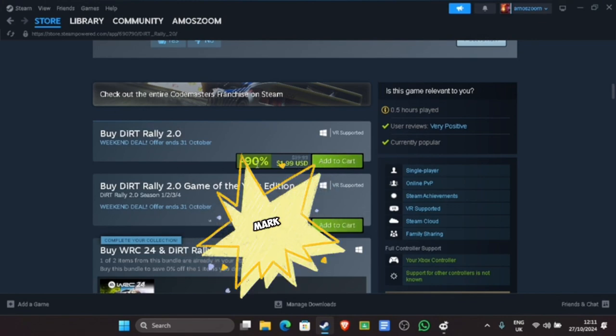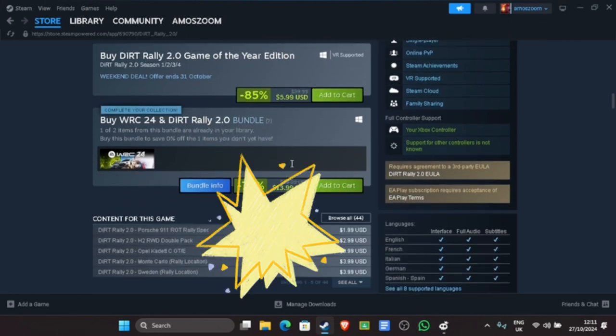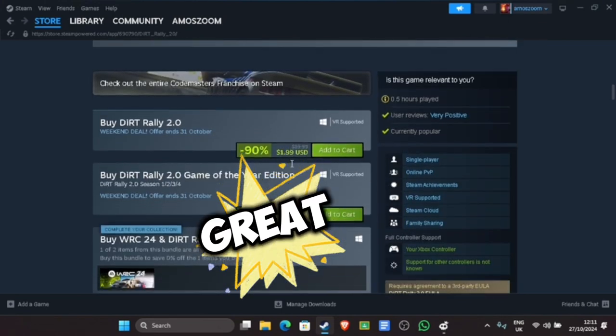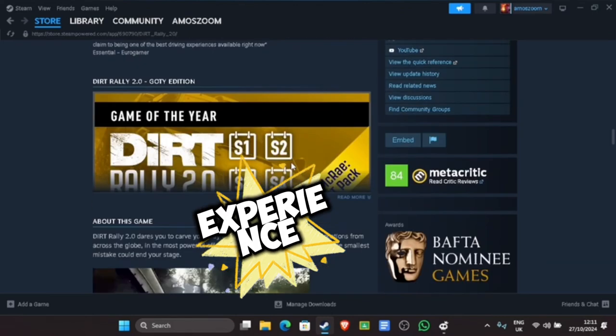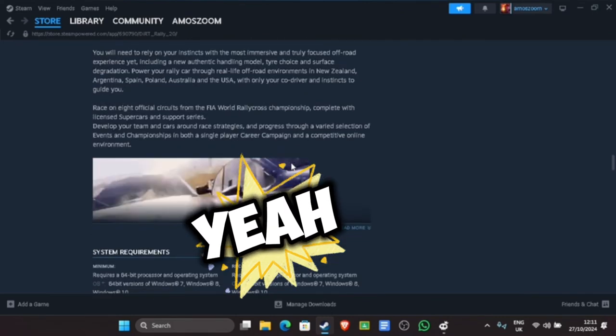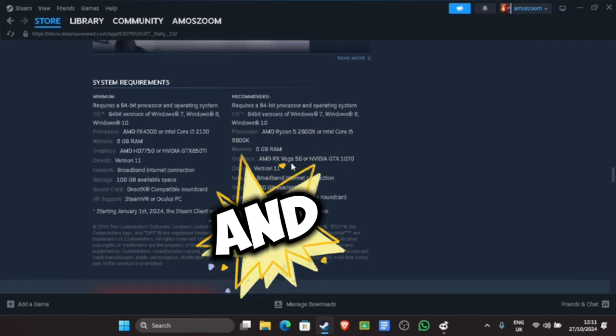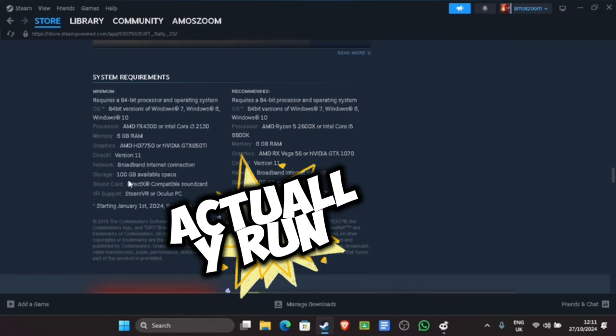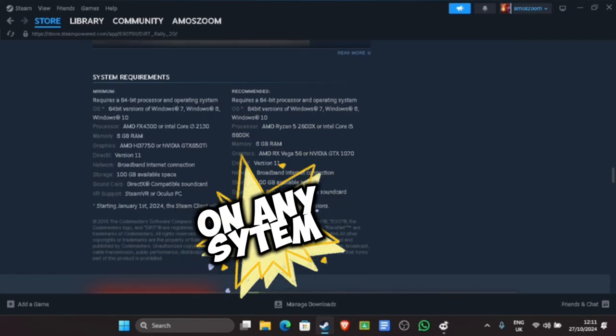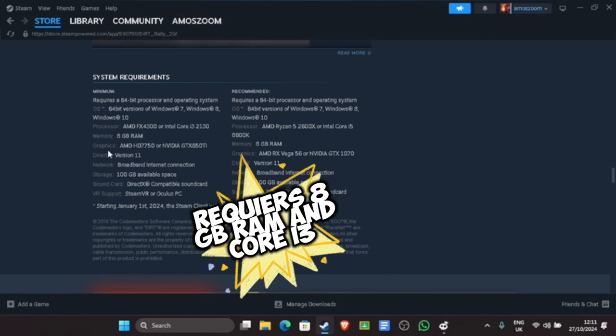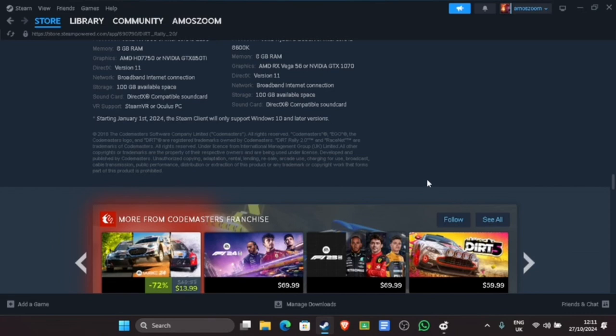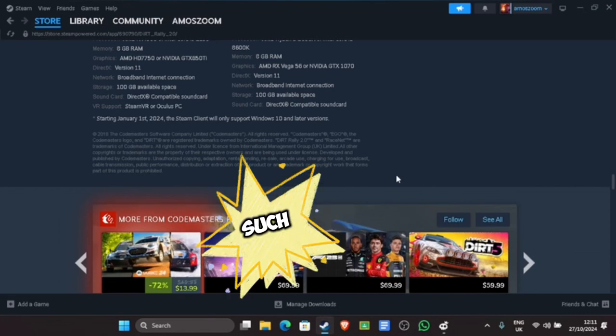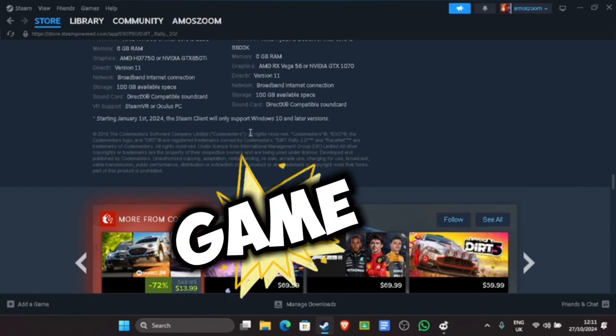Don't miss out on the great rally experience. It can run on any system, just needs 8GB minimum RAM, so even an old system can run it. It's actually such a great game.